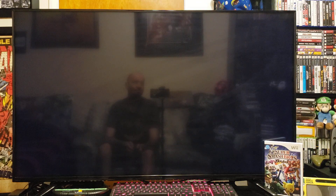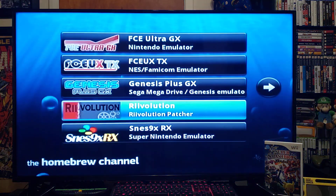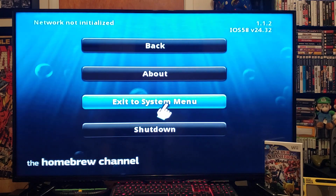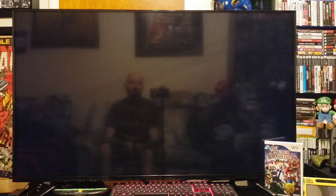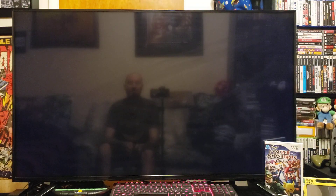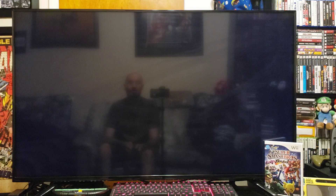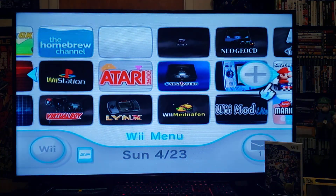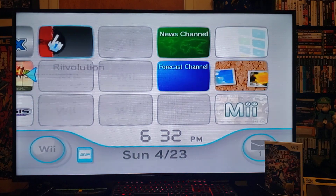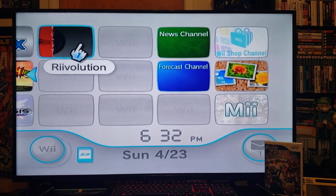Now we'll see if we have the Revolution channel. Exit the system menu, go over, and there it is — that's the channel for it.